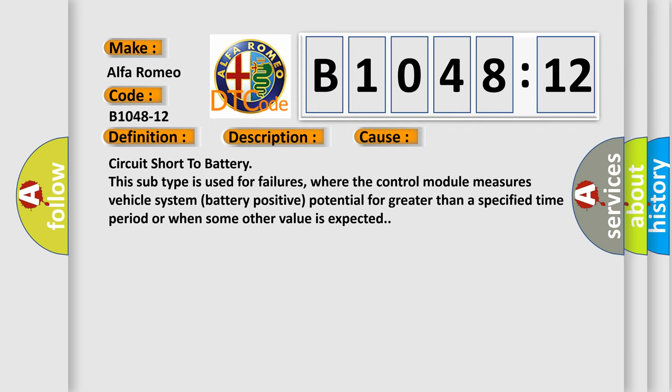This diagnostic error occurs most often in these cases: Circuit short to battery. This subtype is used for failures where the control module measures vehicle system battery positive potential for greater than a specified time period or when some other value is expected.